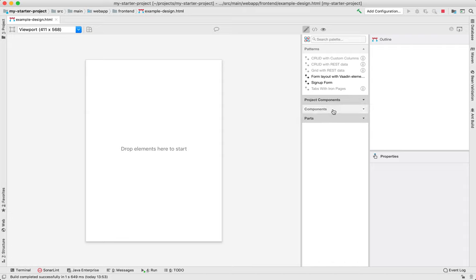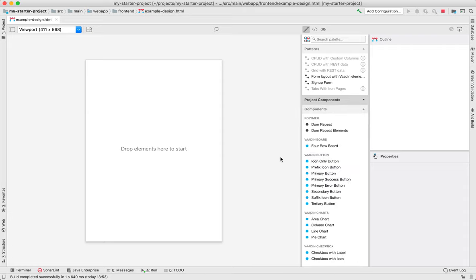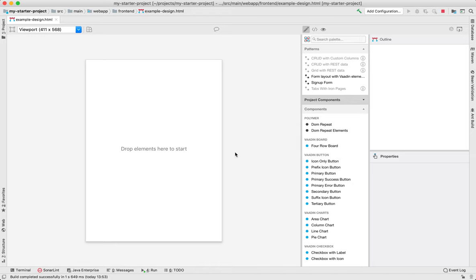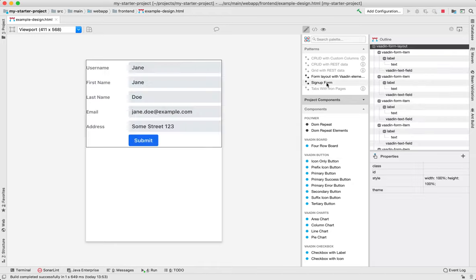And then we have the components which are smaller snippets of single components that are configured in a specific way. So for example we have a primary button or an icon only button. So I'm going to build a simple form here and I'm going to use the signup form pattern as a base.